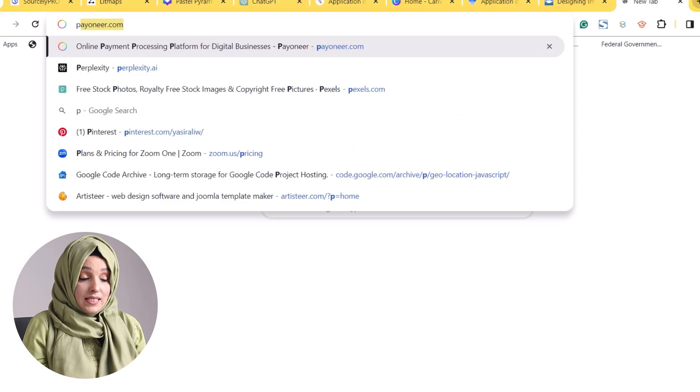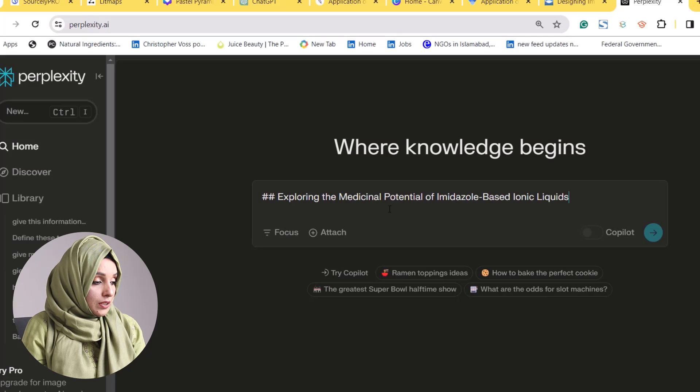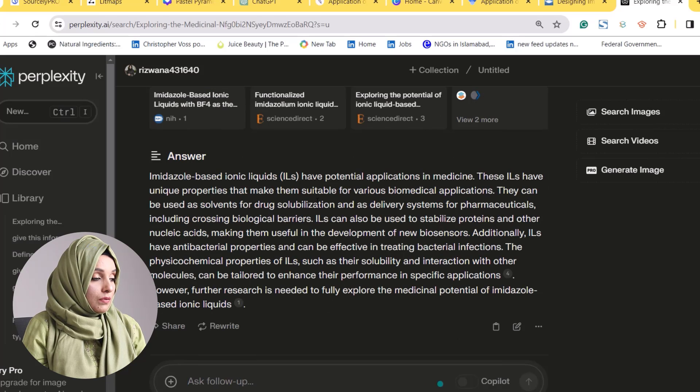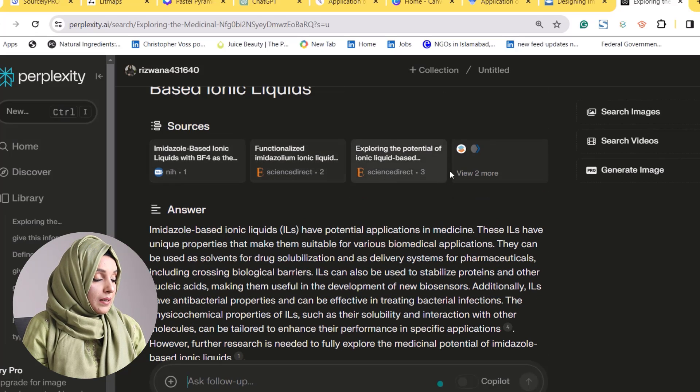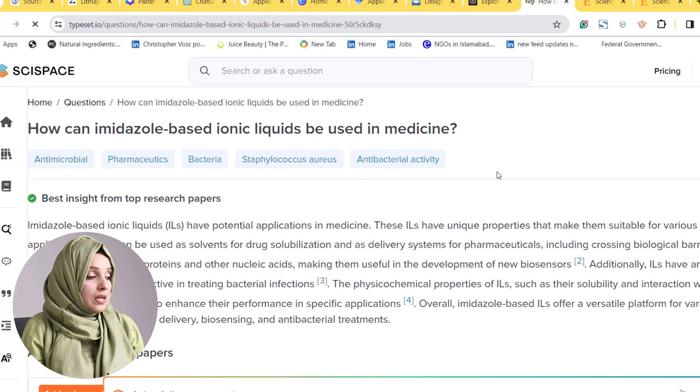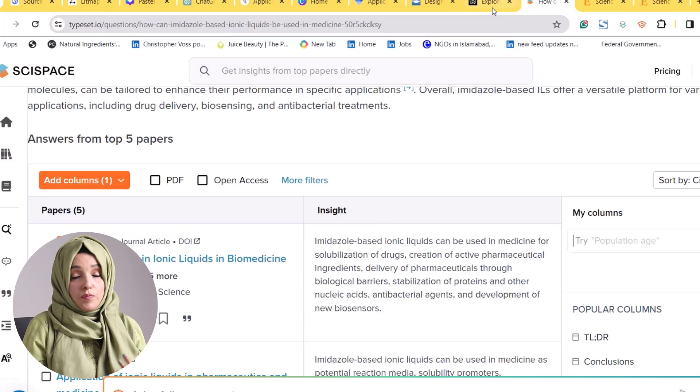After building a strong outline of your research document, it is time to write your literature review. You can take the help of the outline you have built, copy it, and use Jenni.ai or Perplexity.ai — which is also a free tool. We will ask it to explore the medicinal importance of imidazole-based ionic liquids. Perplexity.ai comes up with references, and here you will find ScienceDirect and NIH. All the references suggested will be from authentic literature or web links.